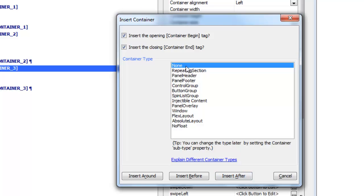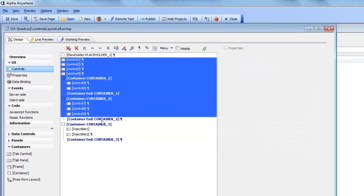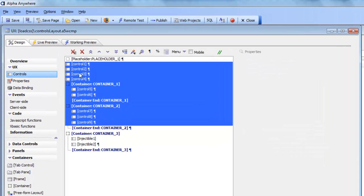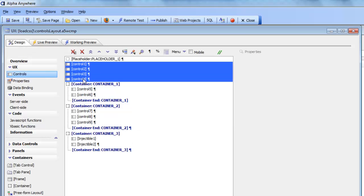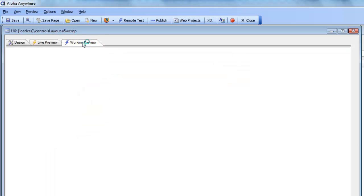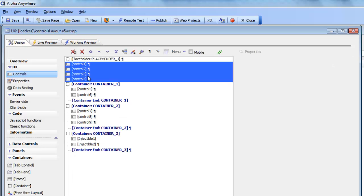The first container type is just a simple container. It has no subtype — it's just called none. Let's take a look at the use case for this container. If we look at this UX component here and focus on controls 1 through 9, we can see that controls 1, 2, 3, and 4 are rendering one after another because there's a break after each control.